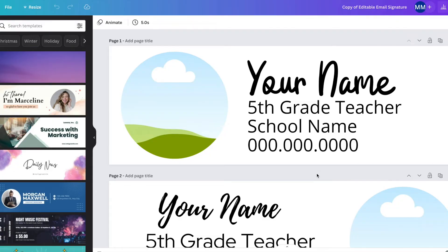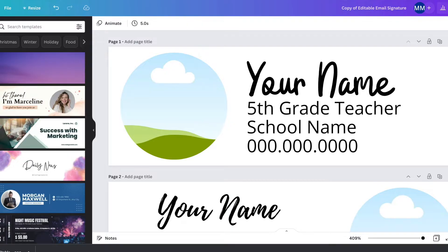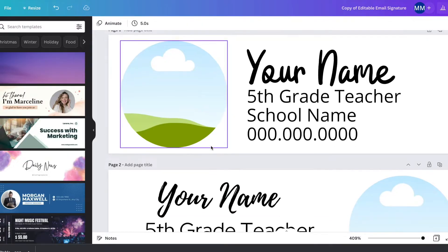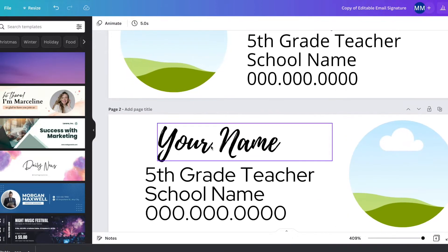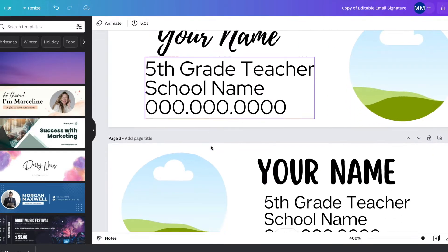Welcome to my channel. Today I'm going to be sharing a tutorial for editing an email signature template on Canva. You can grab these templates using the link below this video for free.